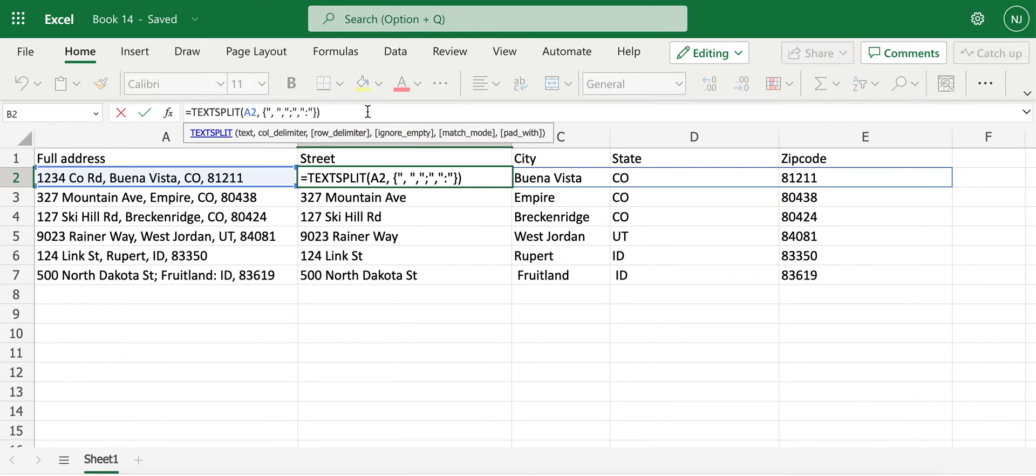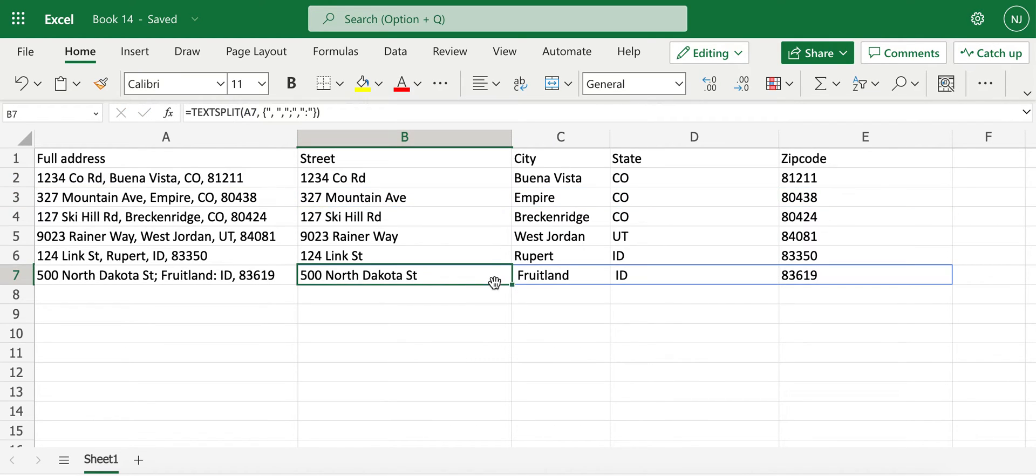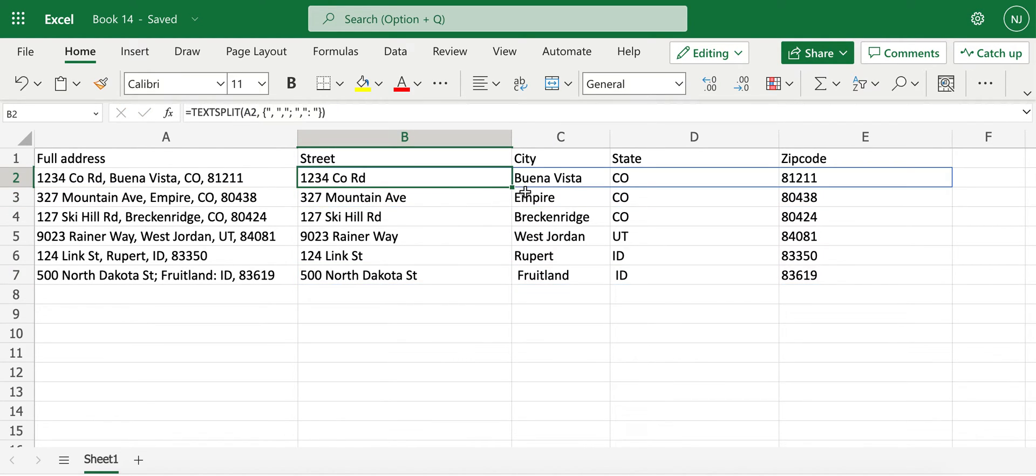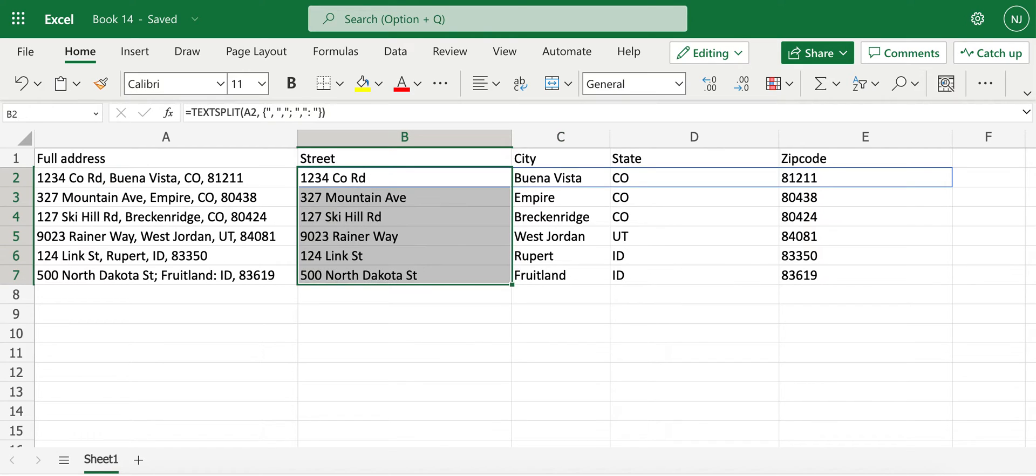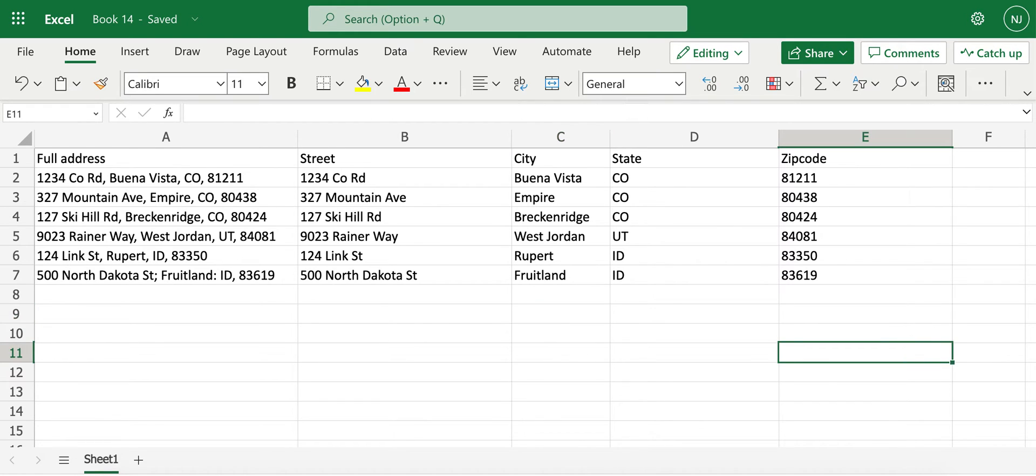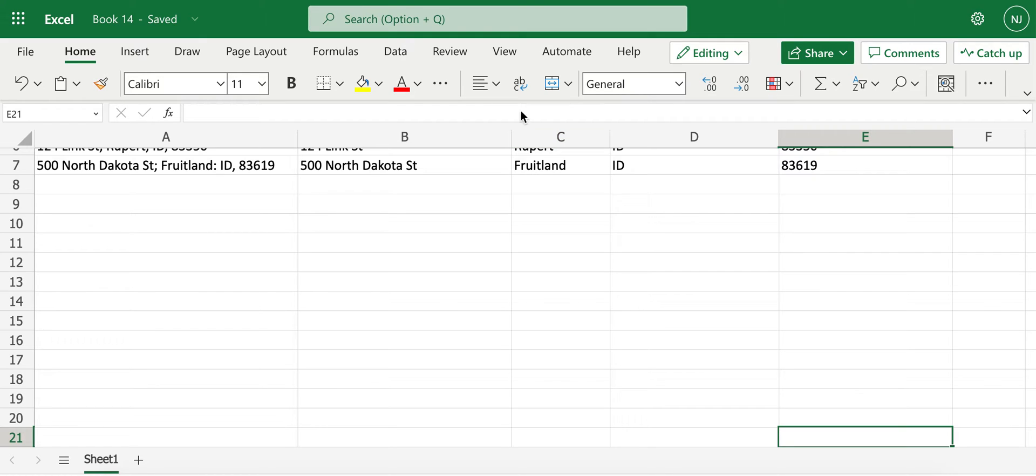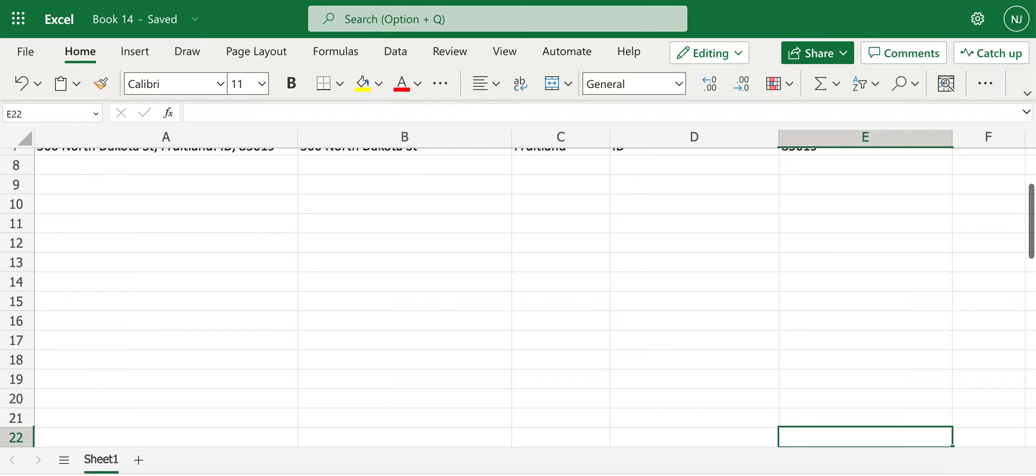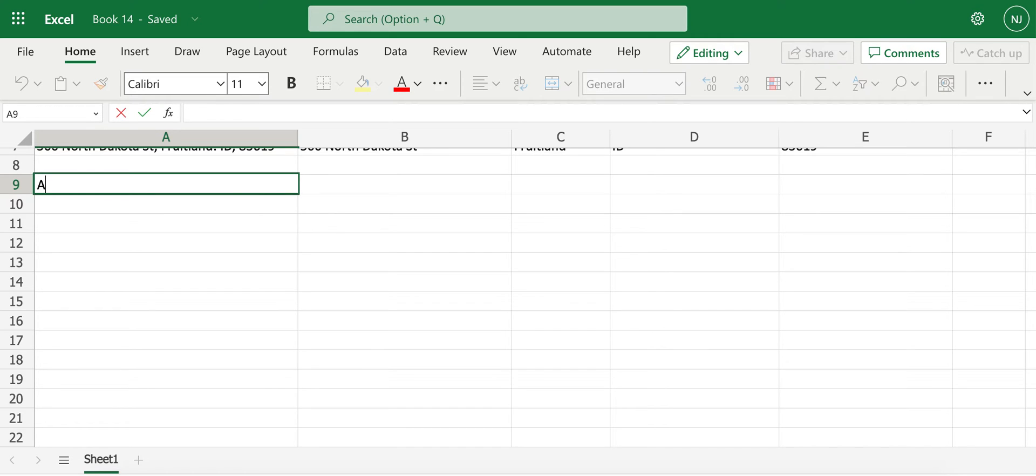And again, to remove the spaces, we can either put in space after our delimiters or utilize trim function. Now we have correct separations of all our rows. The other cool stuff about text split function is we can utilize it for example if we have some salaries listed.